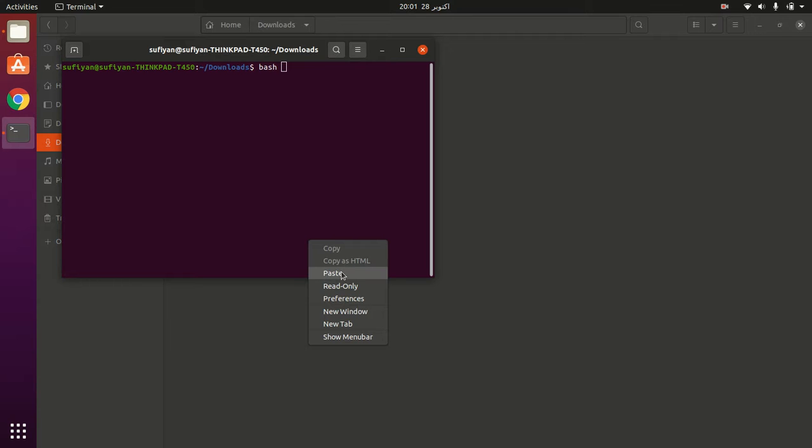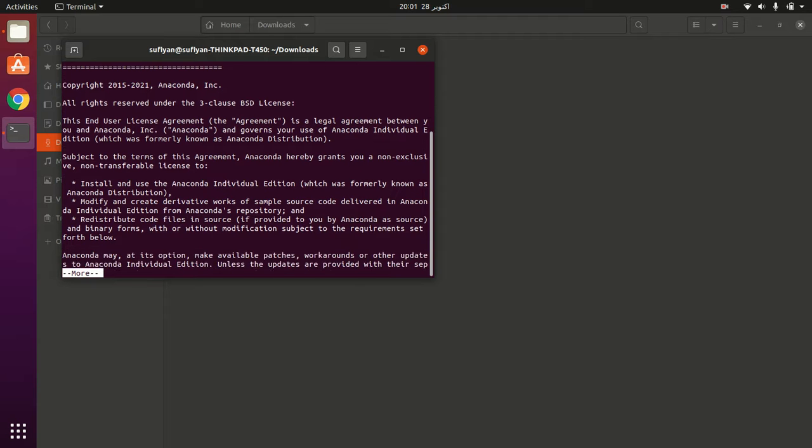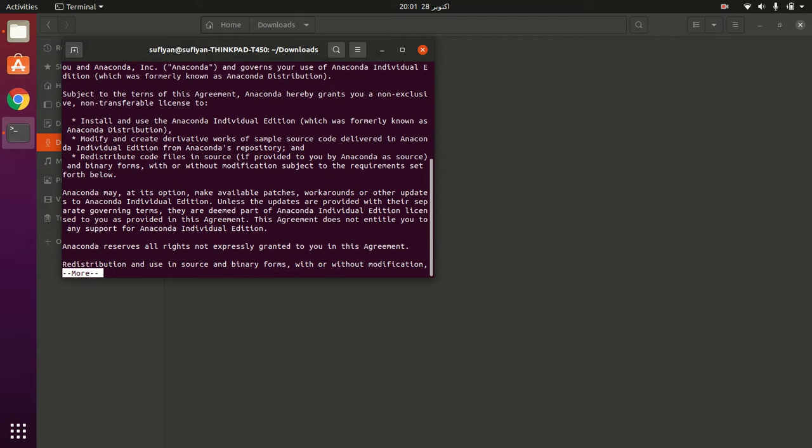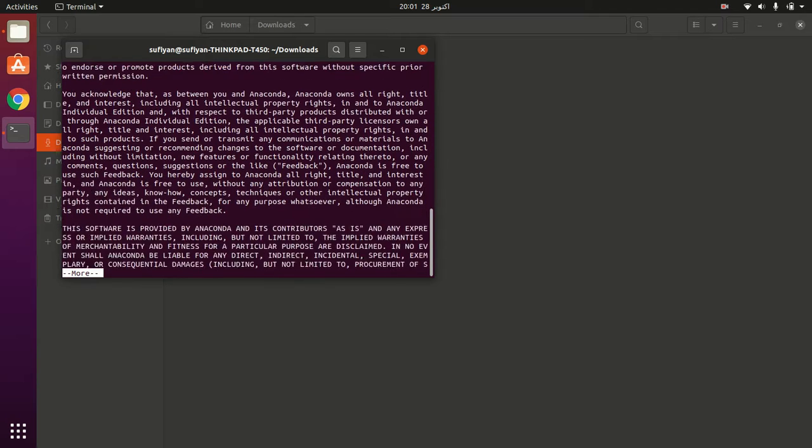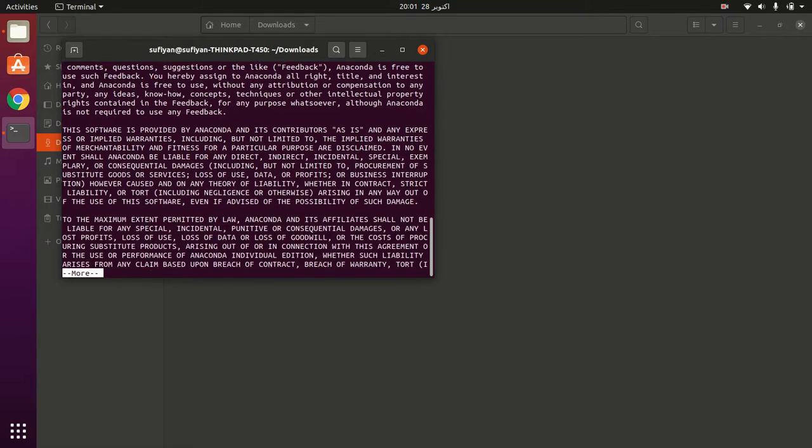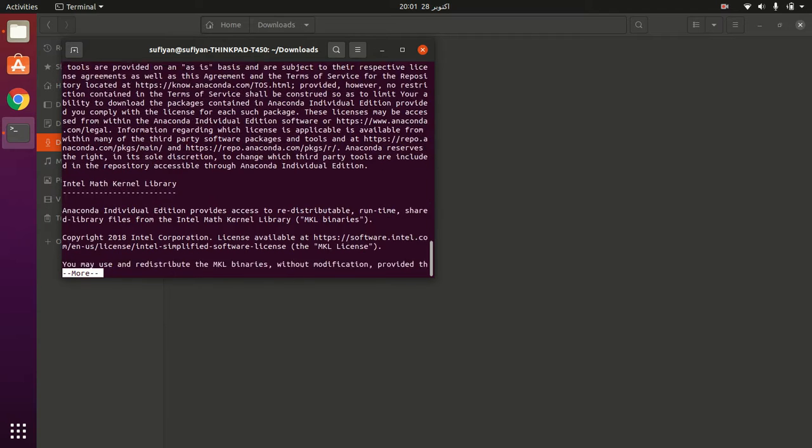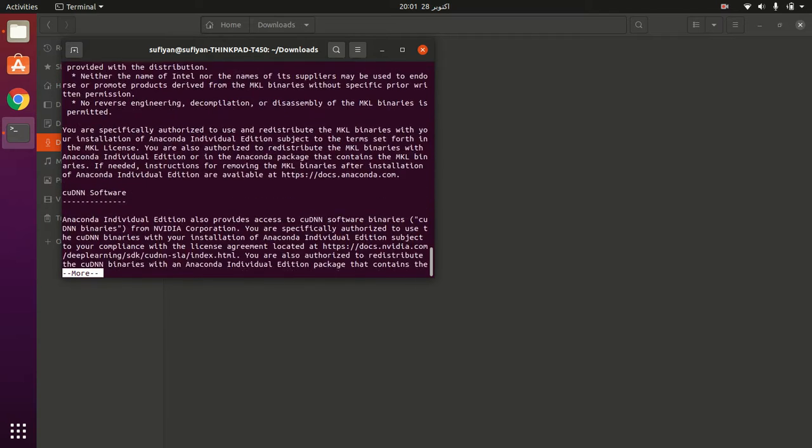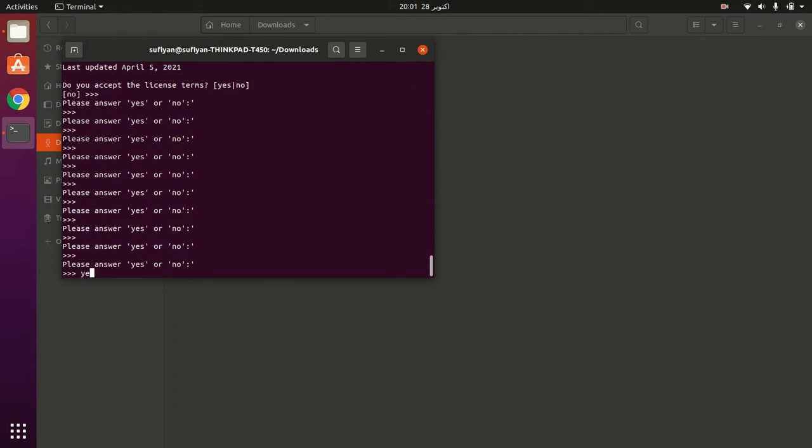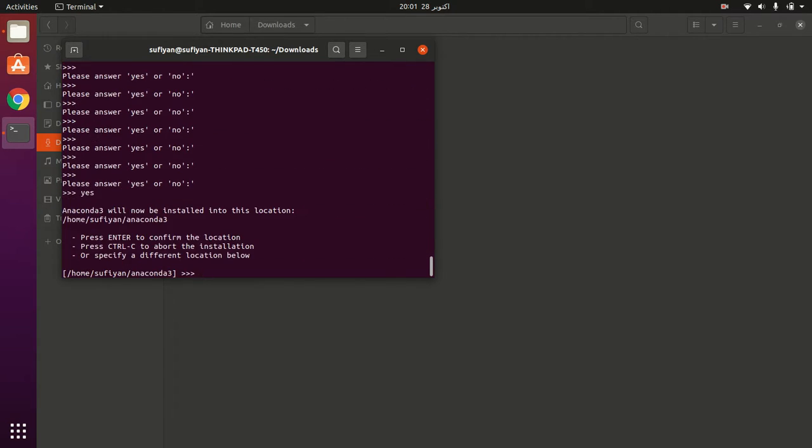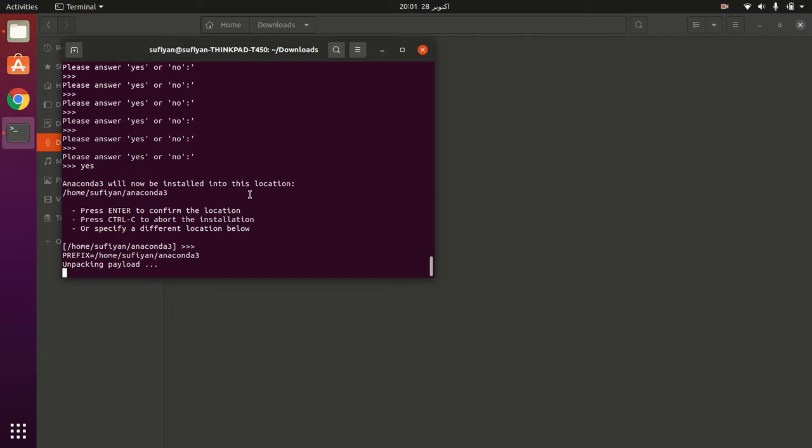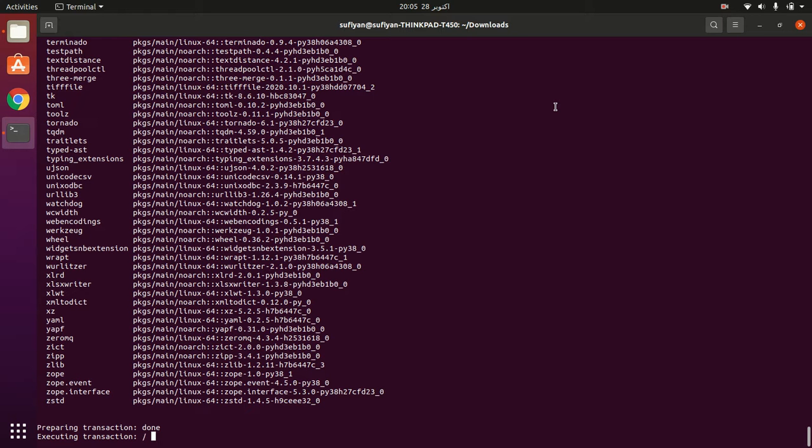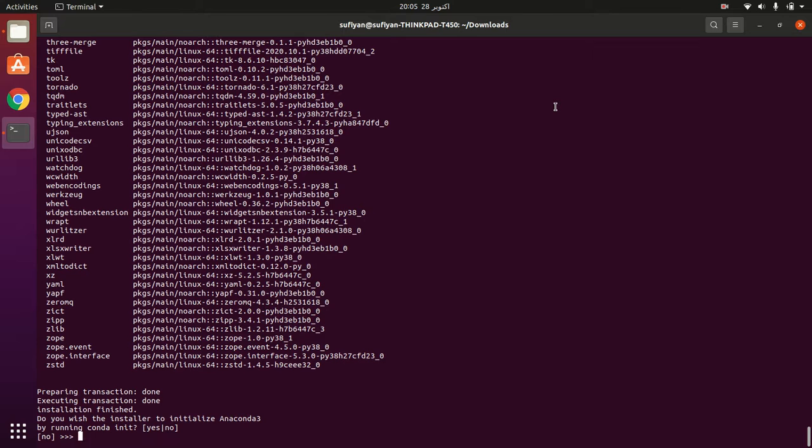Paste the file name and press enter. Continue pressing enter through the license agreement. Type yes to accept the terms. Press enter to confirm the installation location, then type yes again to initialize Anaconda.